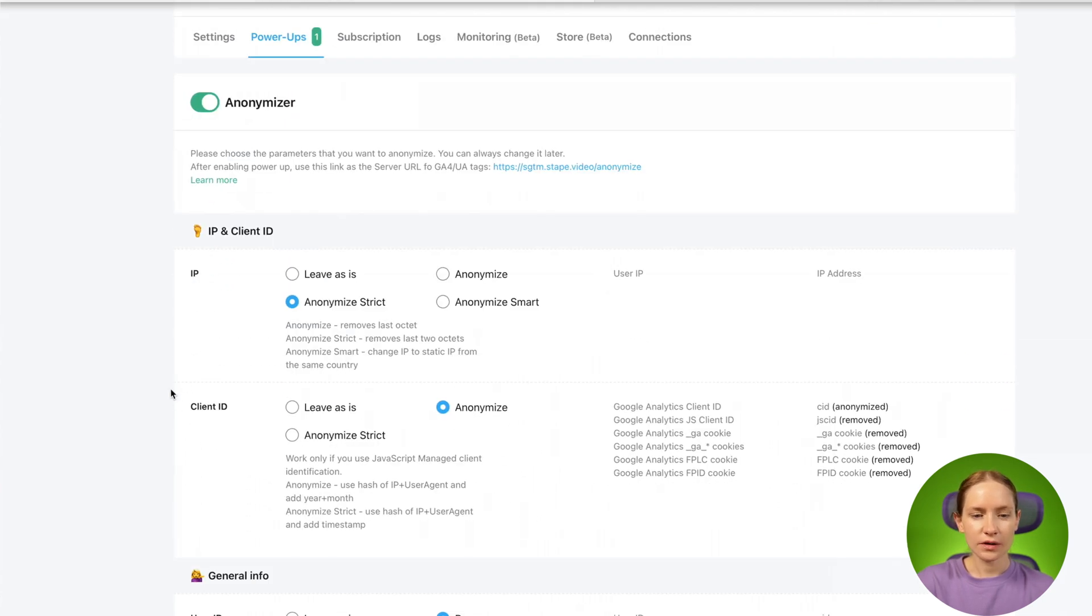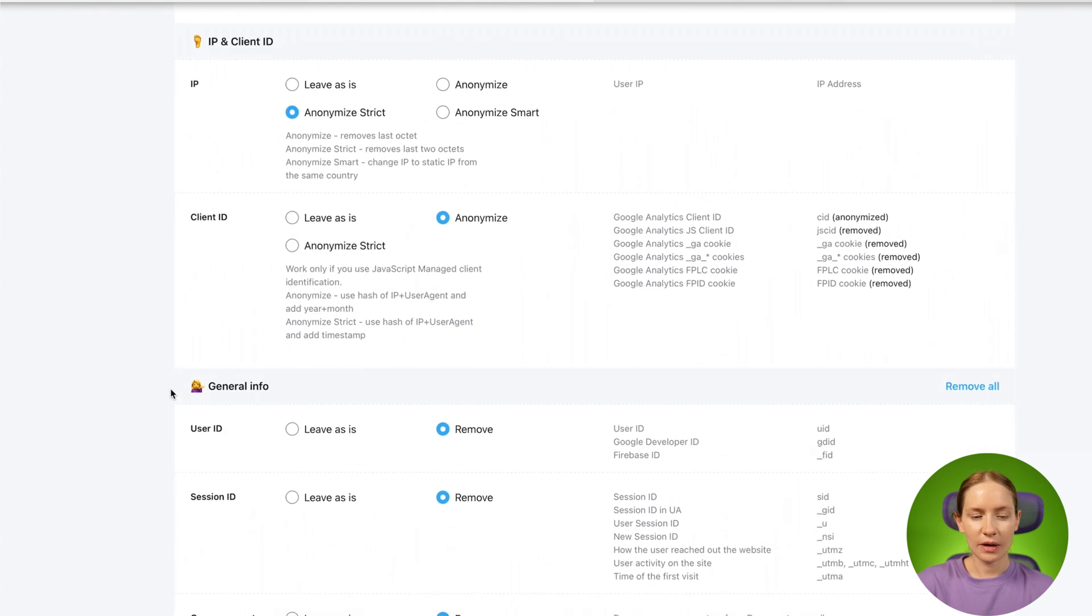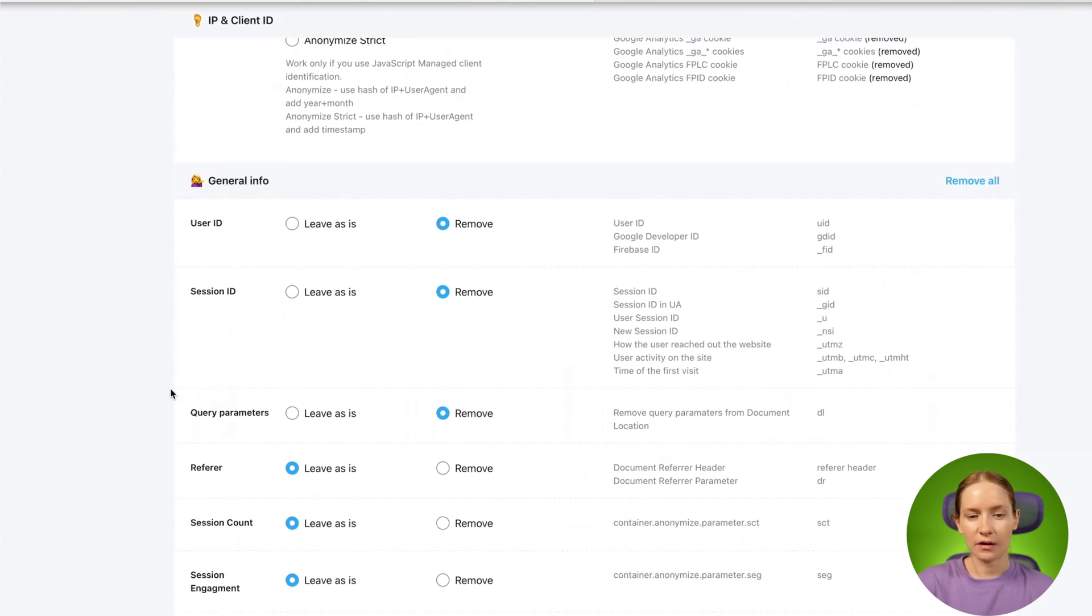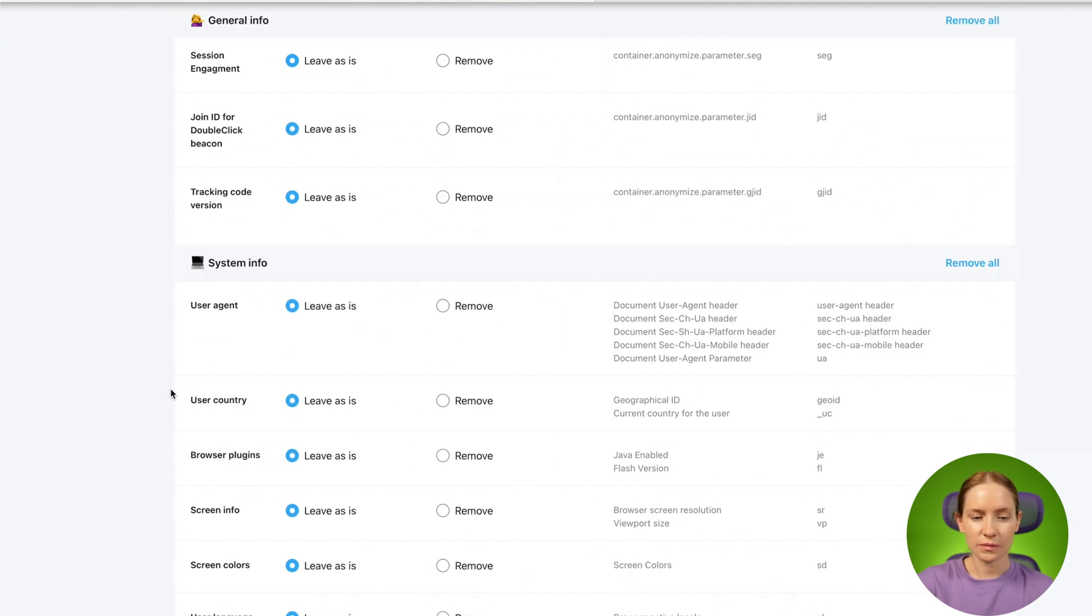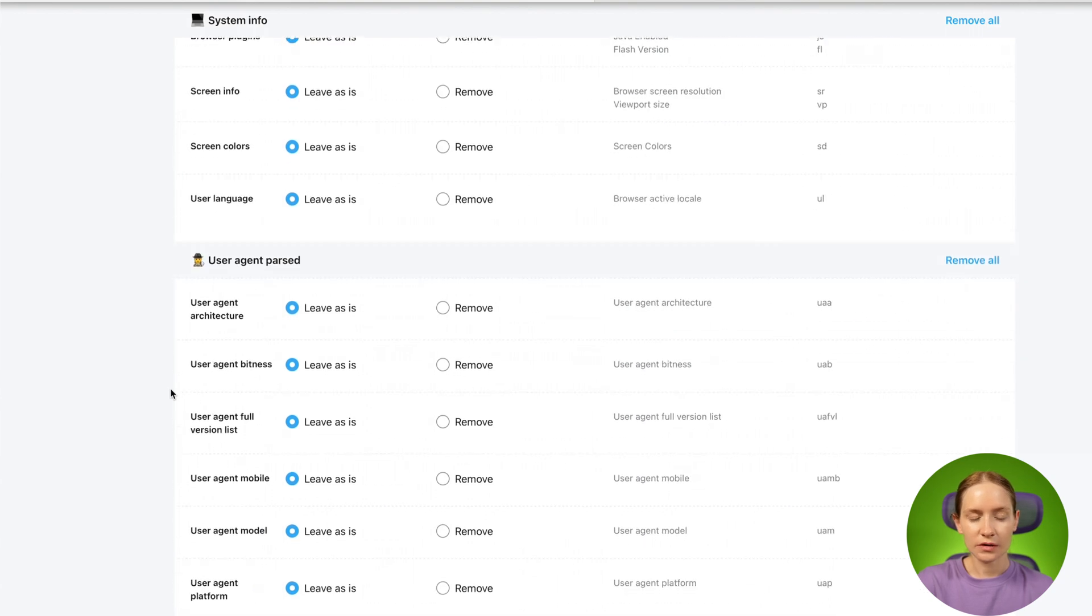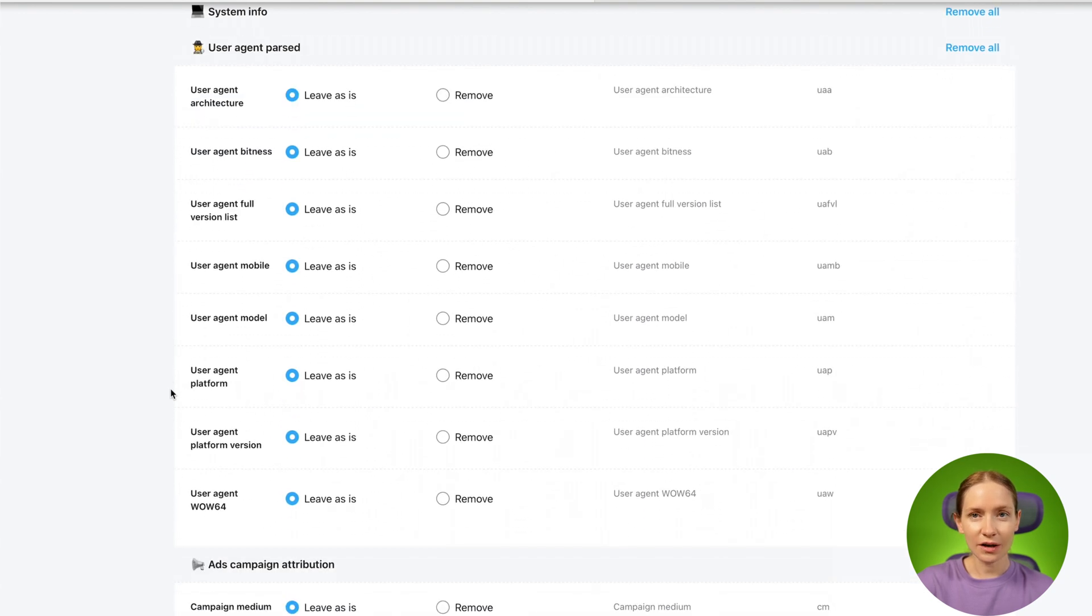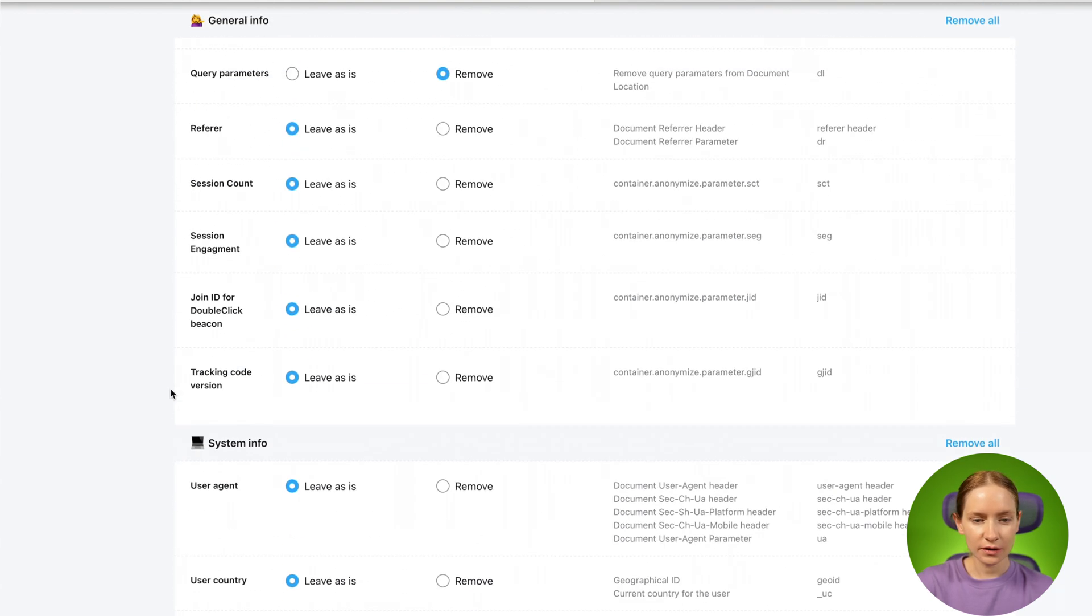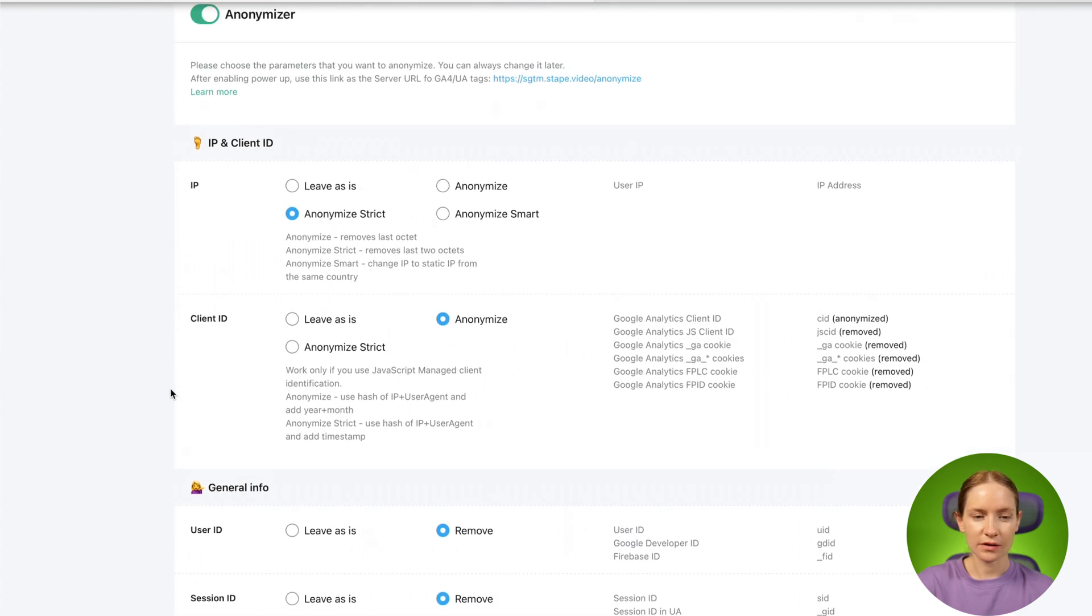Here you can see a list of parameters that you can anonymize or remove using this Power-up. The list is pretty big, I won't cover it, but let me show you an example.